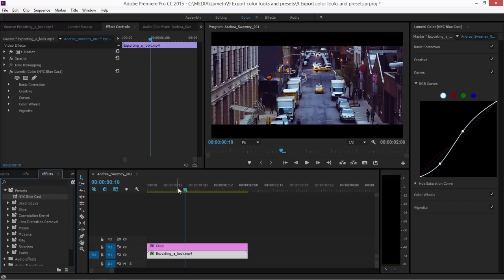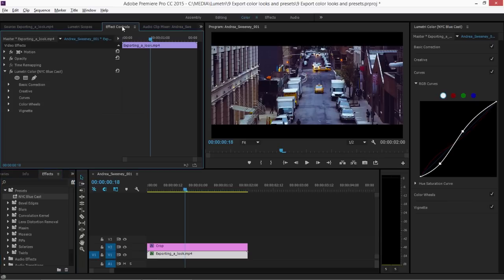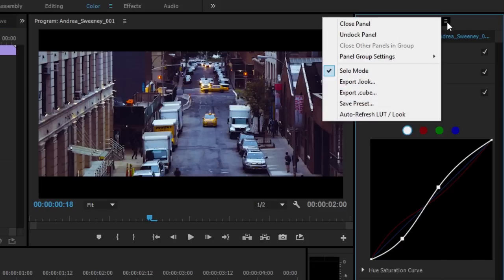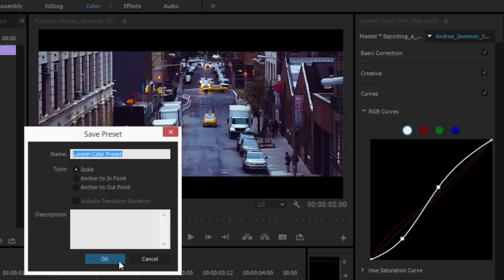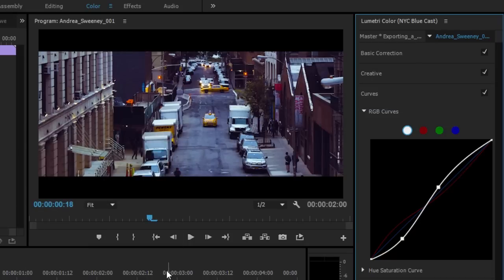This gives you a lot of control, but of course it also means that it's possible to tweak and adjust the effect later, which you may not want to do if you're sharing this as an in-house look or a production look with other editors. Coincidentally, you don't have to right click in the Effect Controls panel to do this. You can click on the panel menu in the Lumetri Color panel and you've got the option to save a preset there as well. It's exactly the same option.